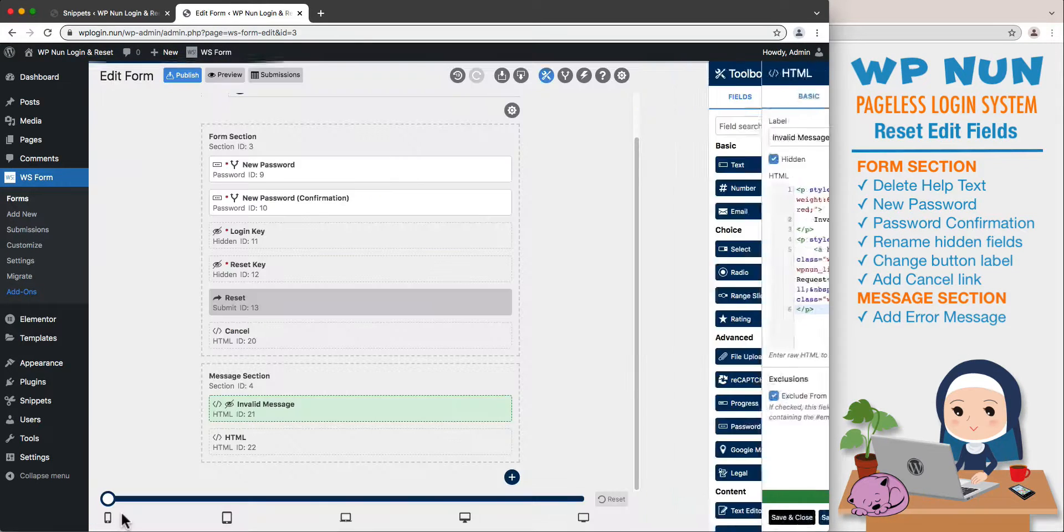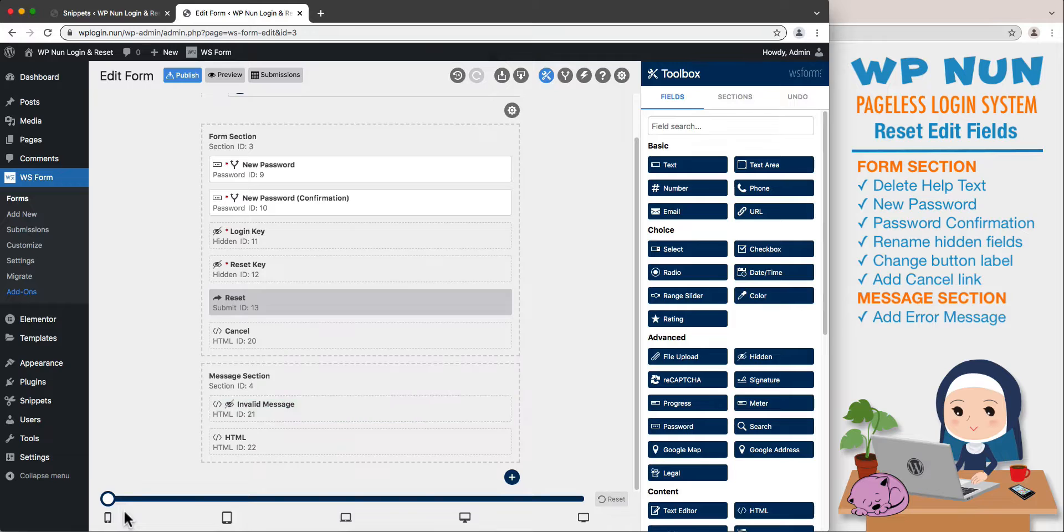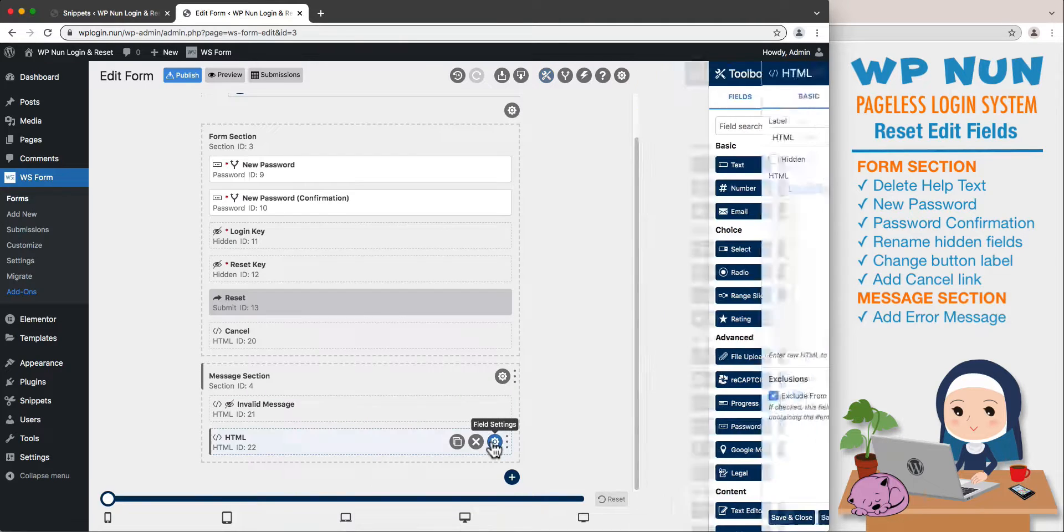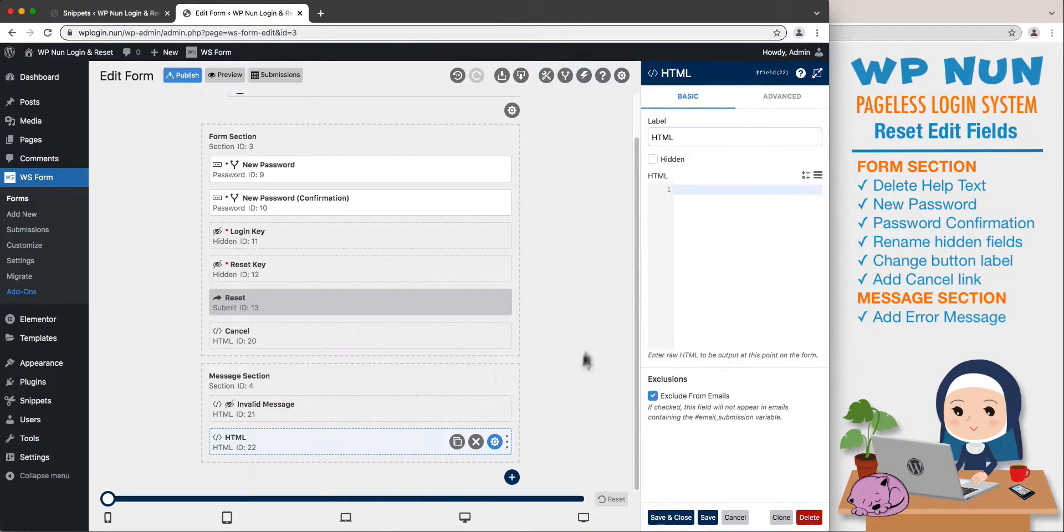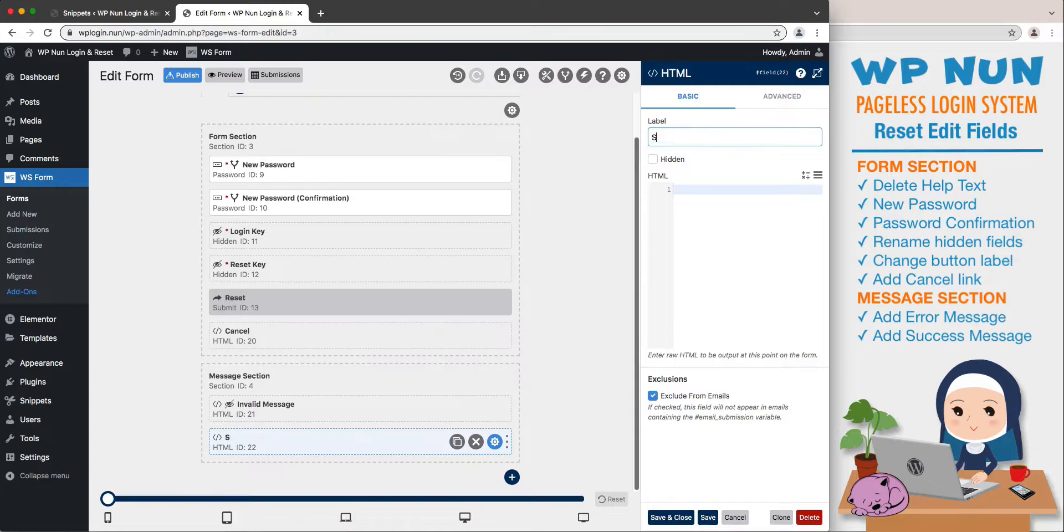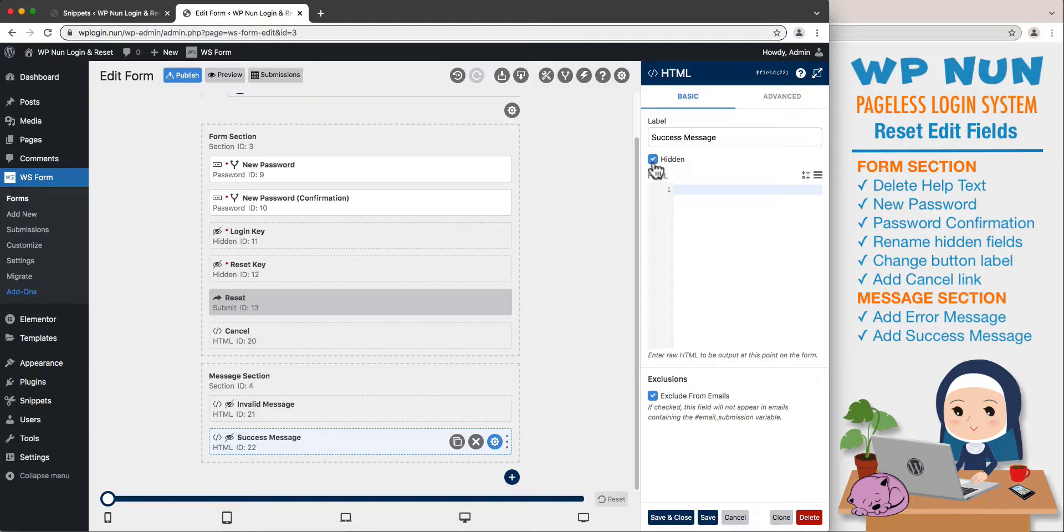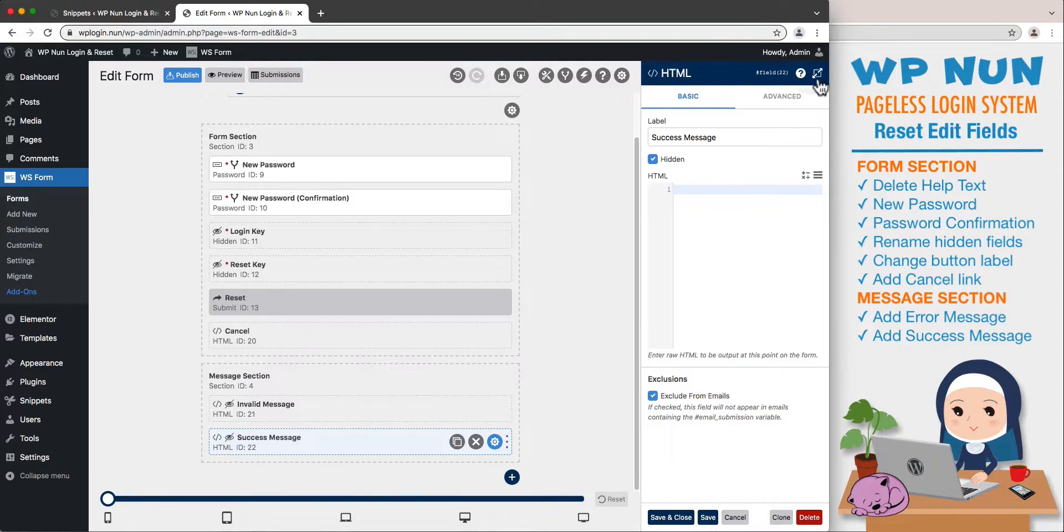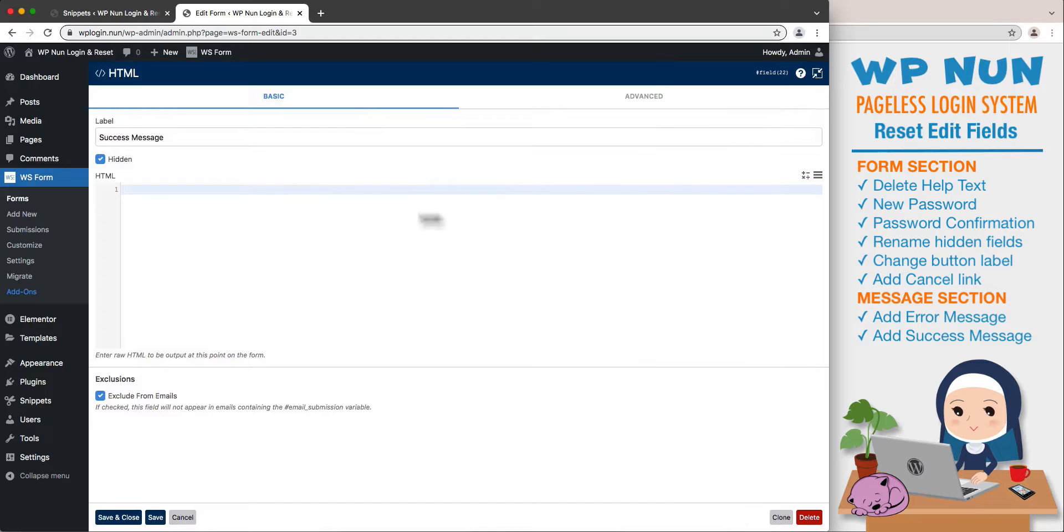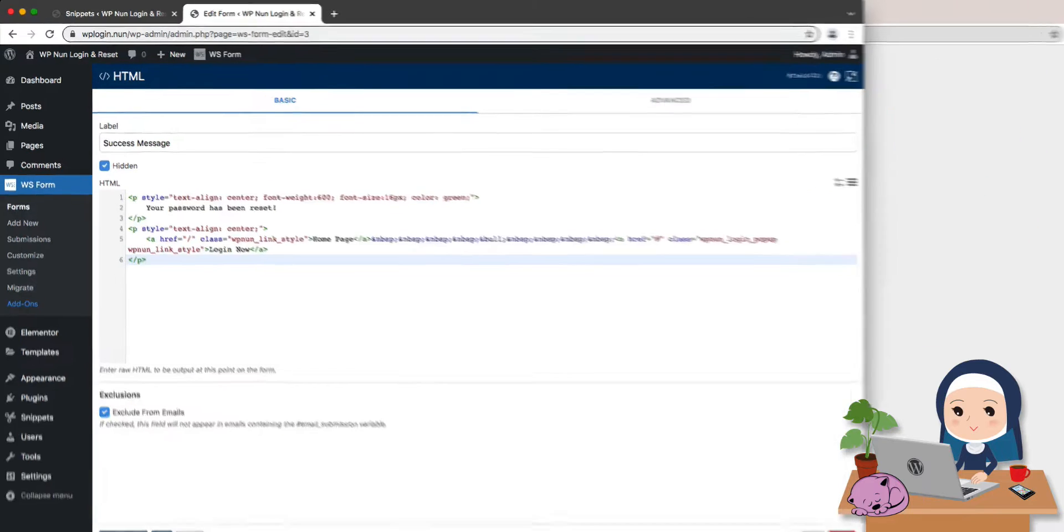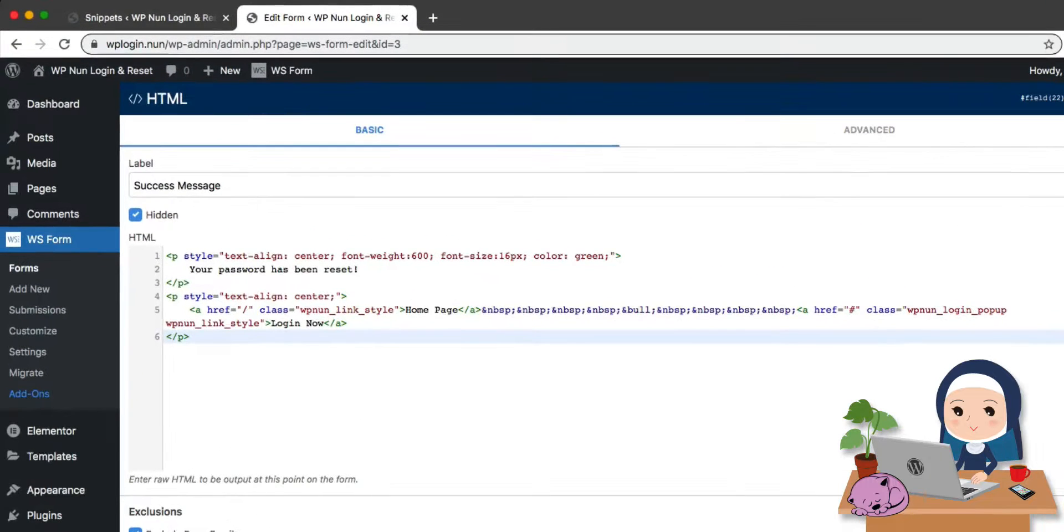Open the settings panel of our second HTML field and rename it as Success Message. Set it hidden by default, for it will be displayed only on successful submission. Let's expand the view and in the content area, let's paste our HTML code message that reads "Your password has been reset."